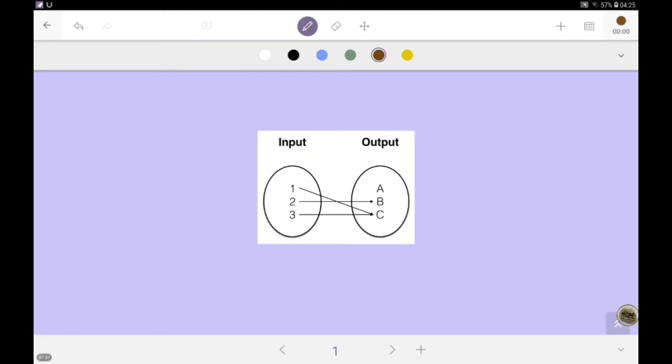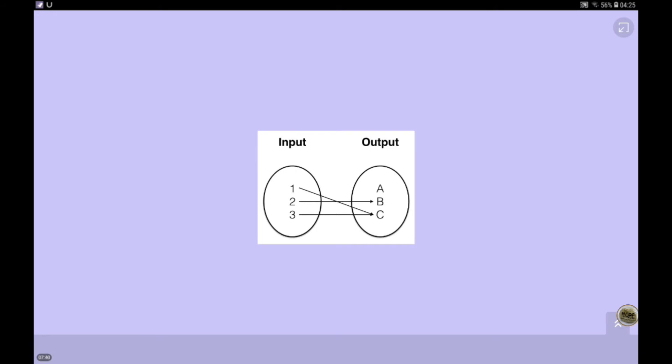A function is a relation. But is every relation a function? The answer is no. Every function is a relation, but the converse is not true — every relation is not a function. In this diagram, it represents a function because for each input value, we have exactly one value in the output.